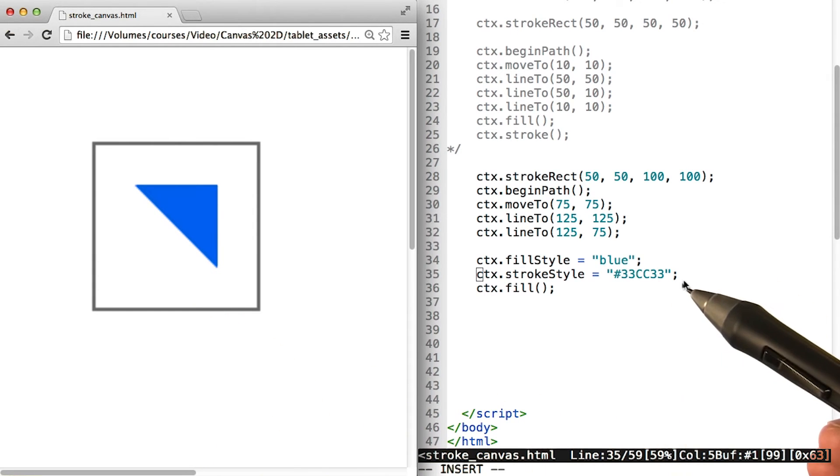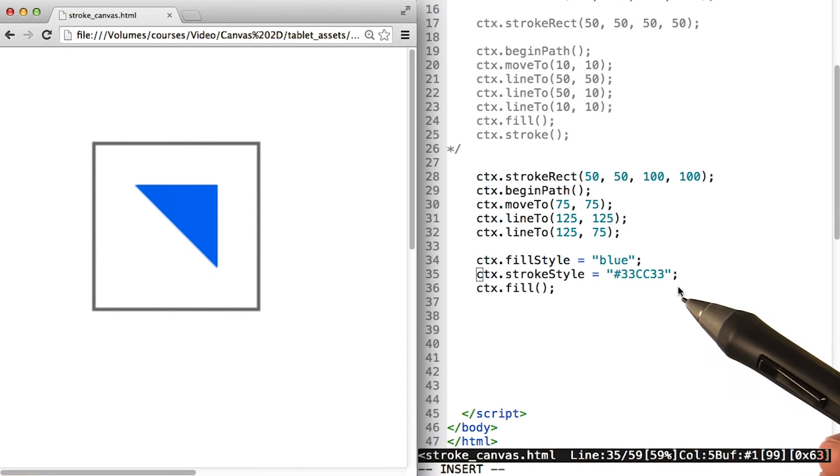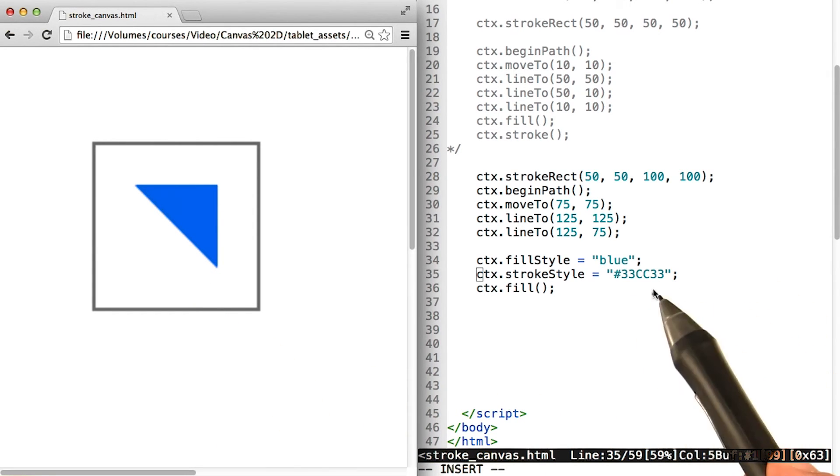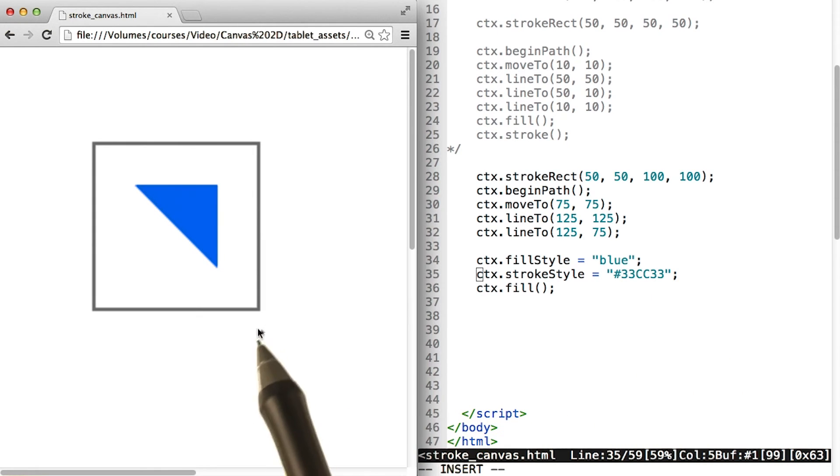But it looks like strokeStyle here didn't have an effect. This hexadecimal color should be a shade of green, but we don't see any green over here.